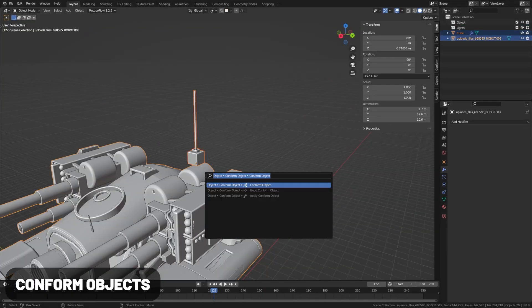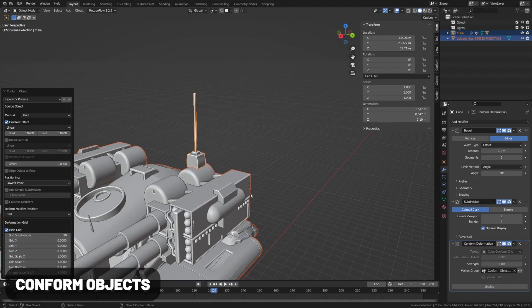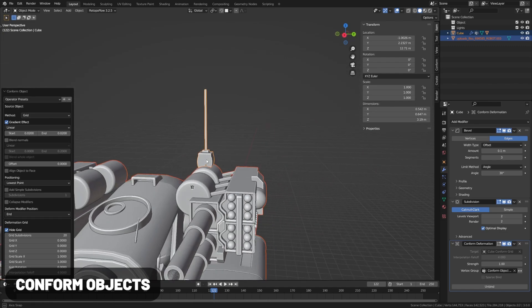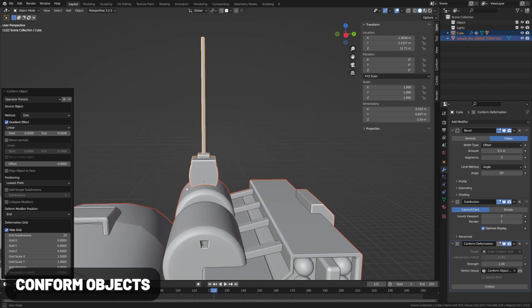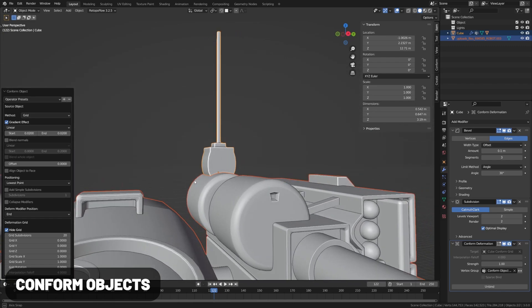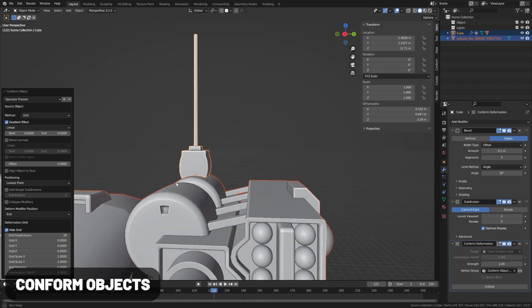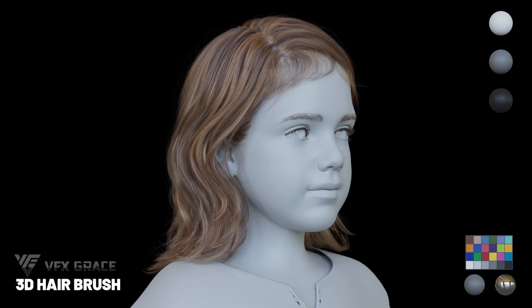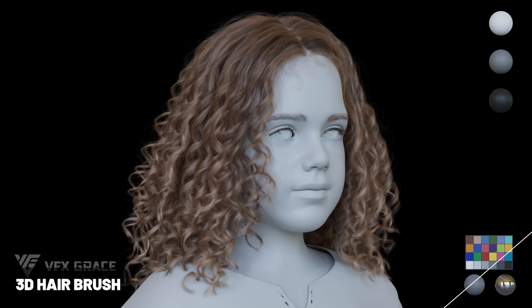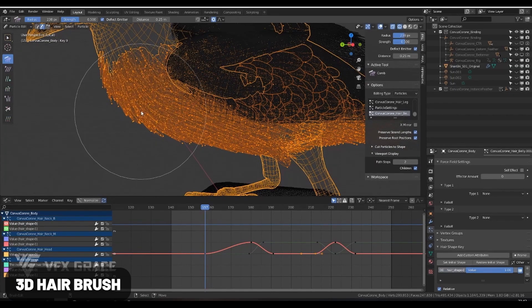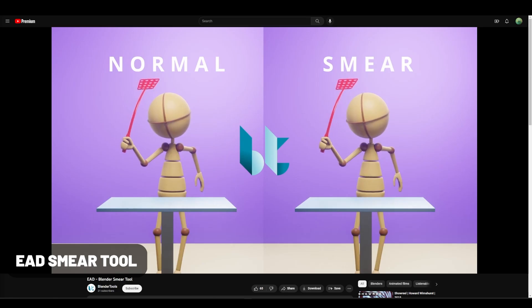Conform Object conforms objects to the shape of a surface. In my experiments, this yielded better results than the shrink wrap modifier. 3D Hairbrush beefs up the particle system, adding loads of professional features.